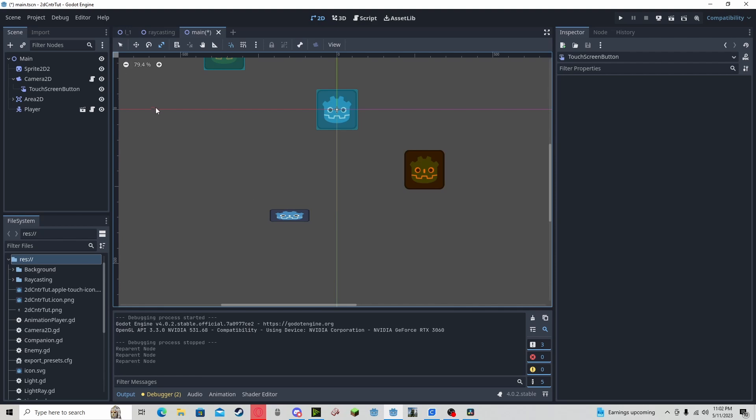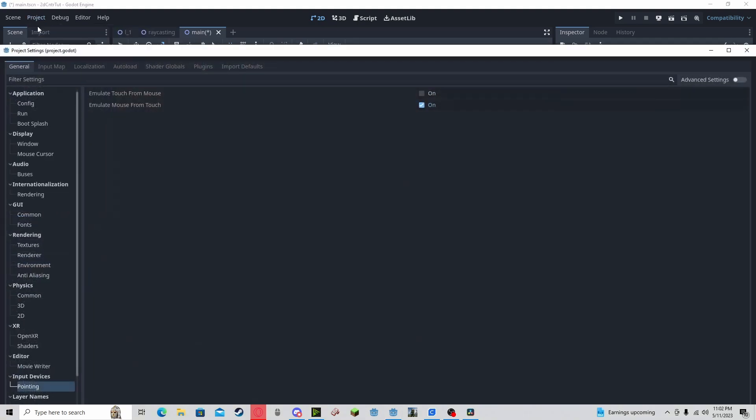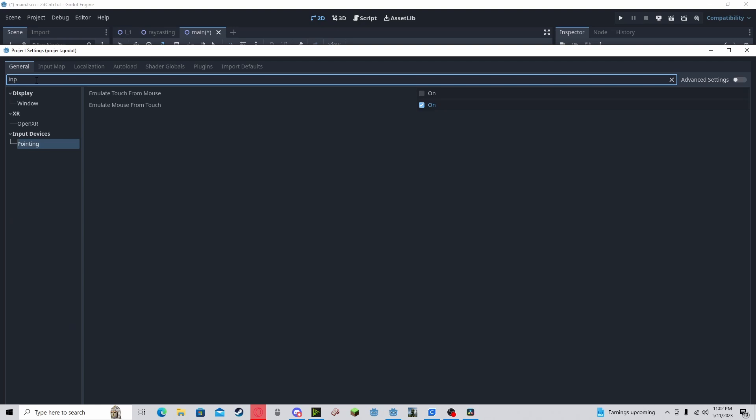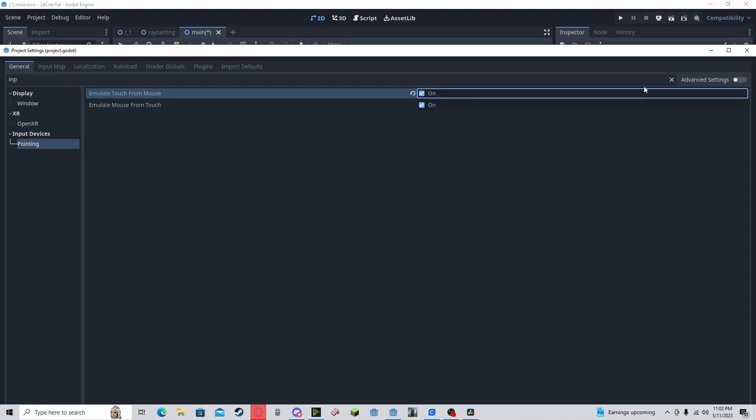In order to test this, we need to go to project, project settings, in general, type in input, go to input devices, pointing, next, emulate touch for mouse, enable that.